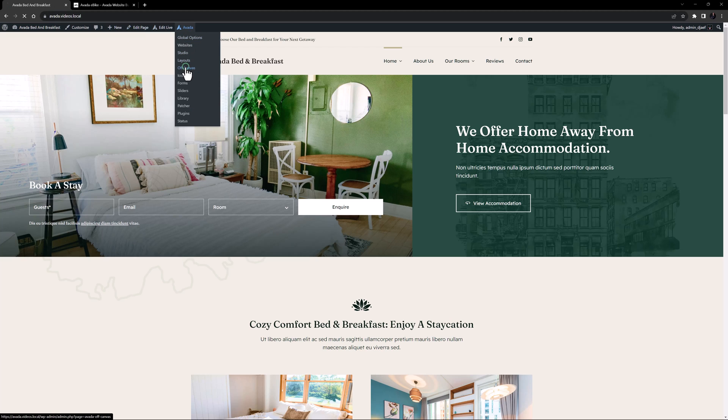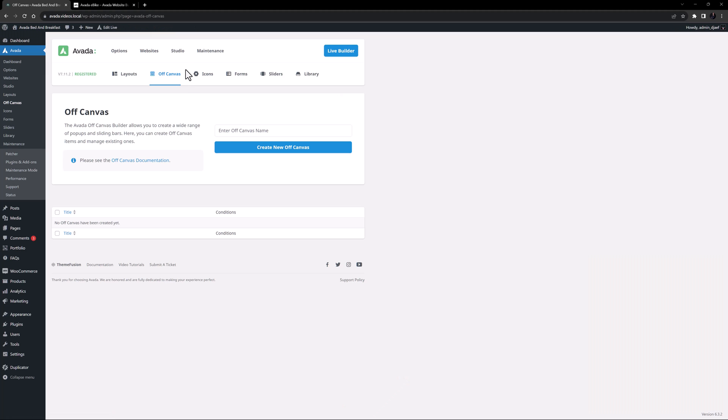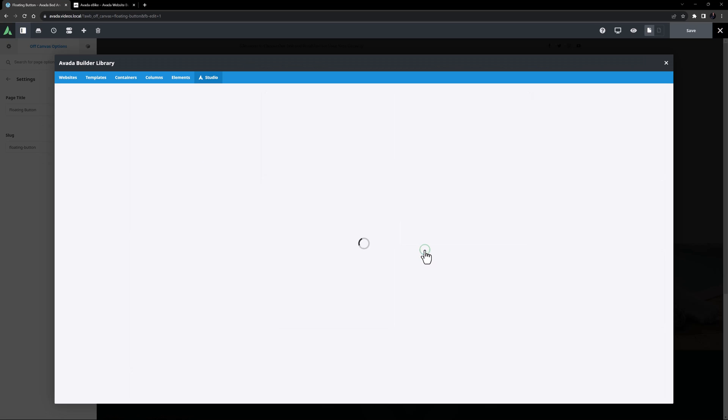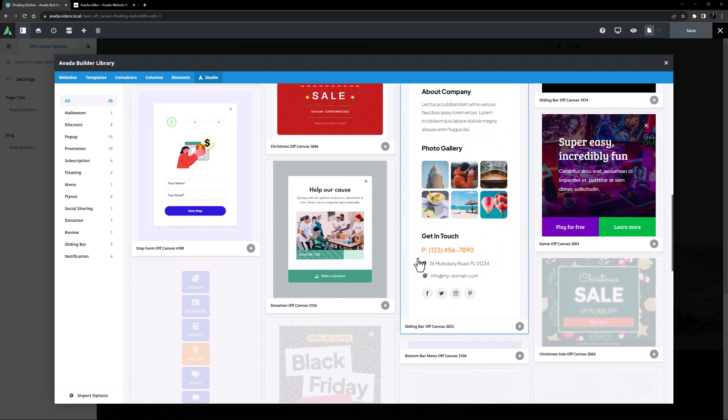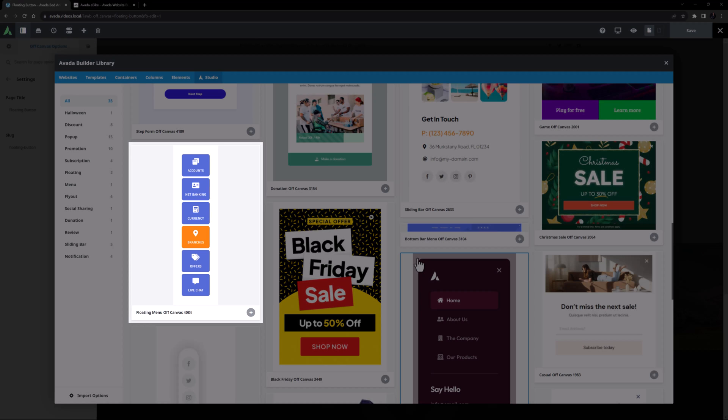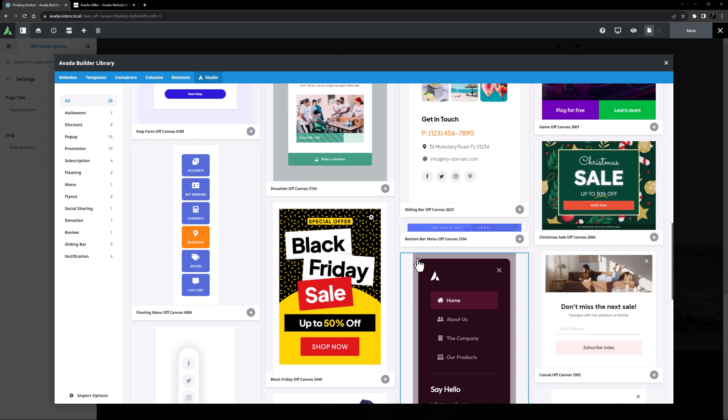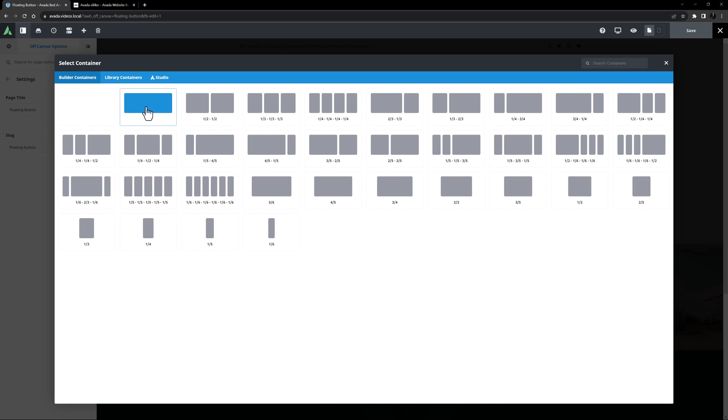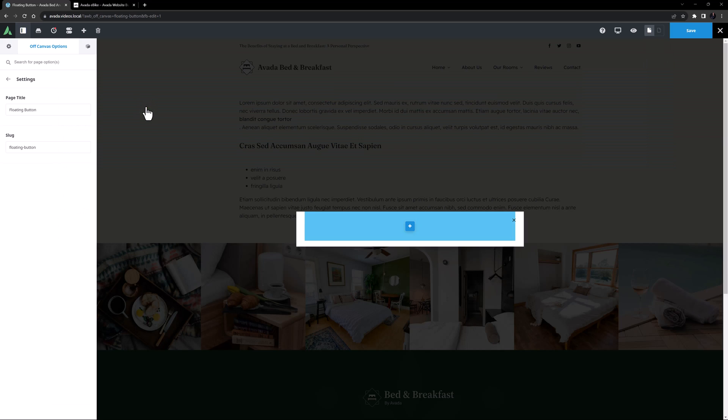I'll head to Avada off-canvas and create a new off-canvas here by giving it a name and clicking on Create new off-canvas. This opens in the Avada builder. There is an example of floating buttons in Avada Studio you can use as a starting point, which is a floating menu, but here I will build one from scratch. So I'll cancel out of this, add a 1-1 container, and head to the off-canvas options.